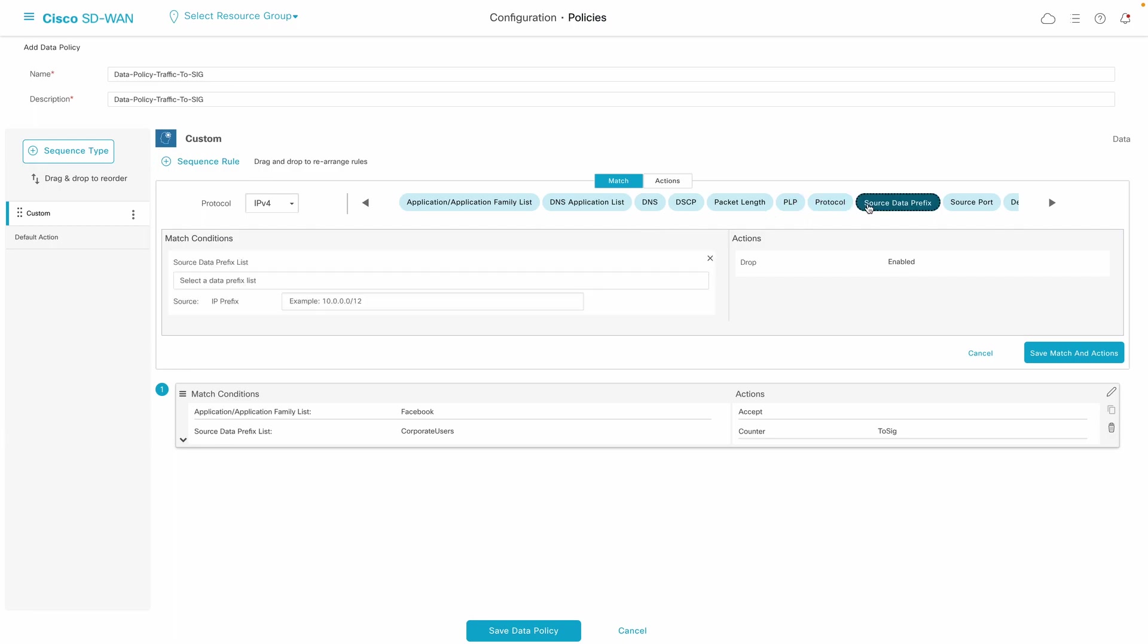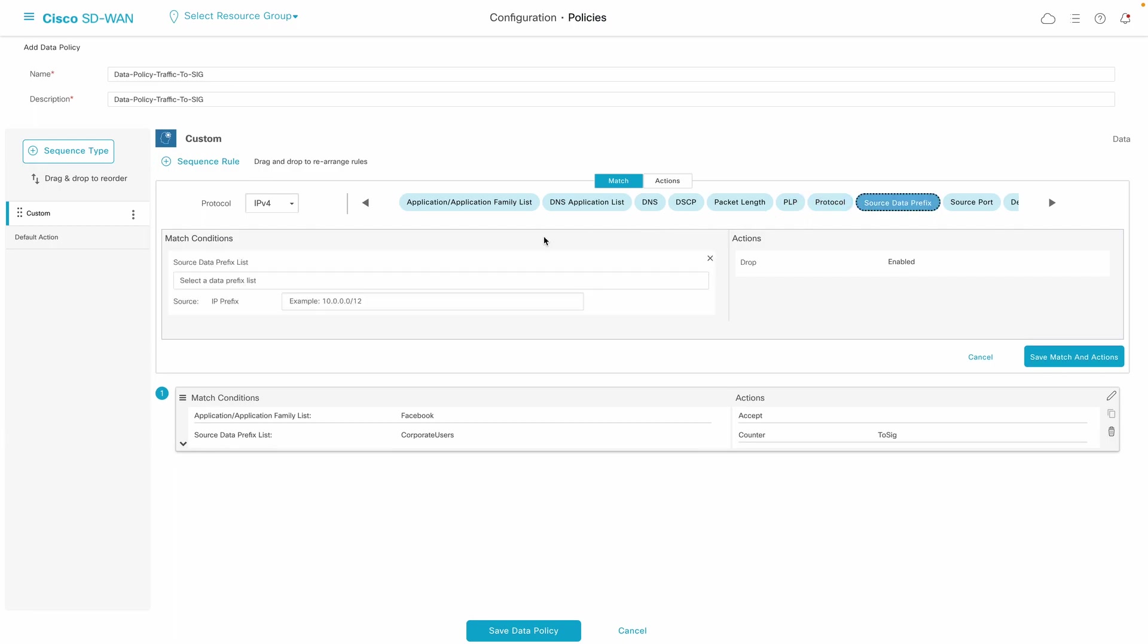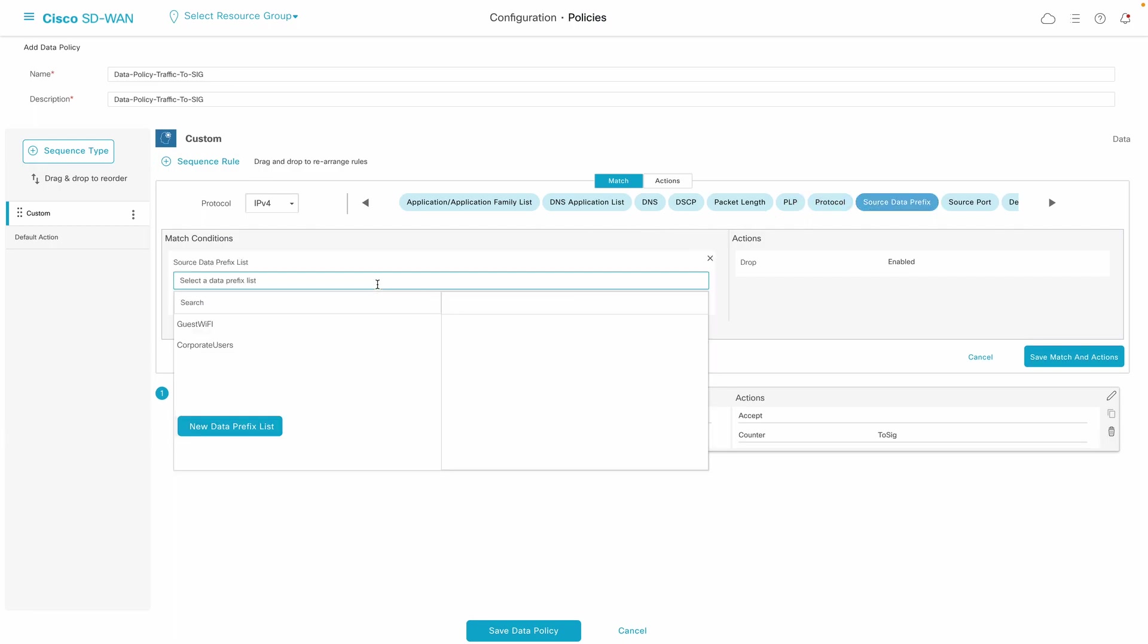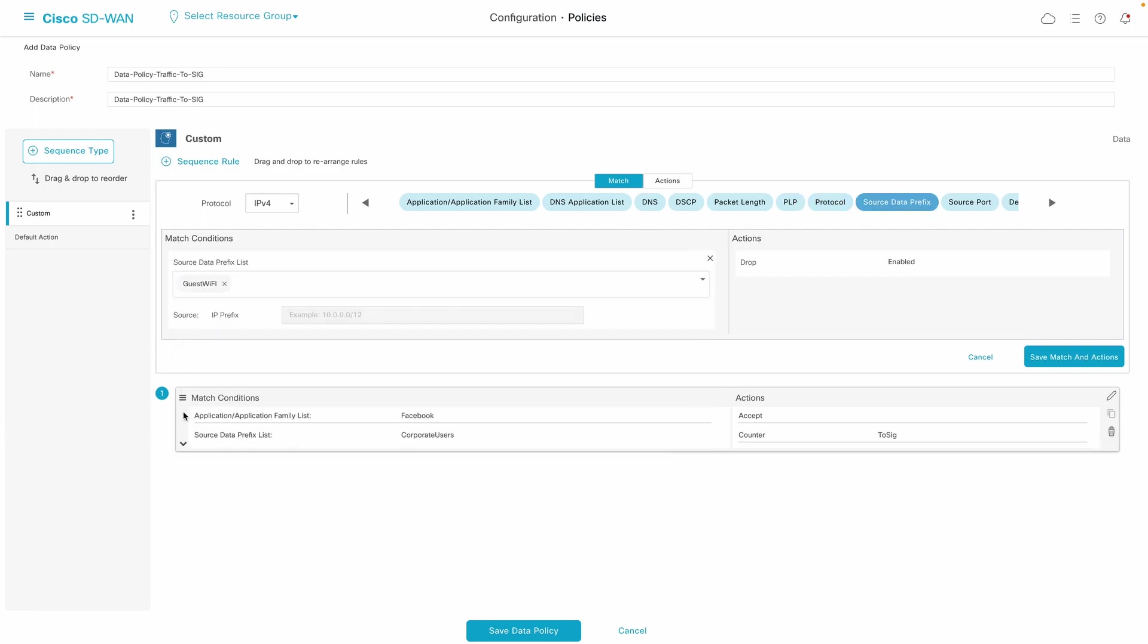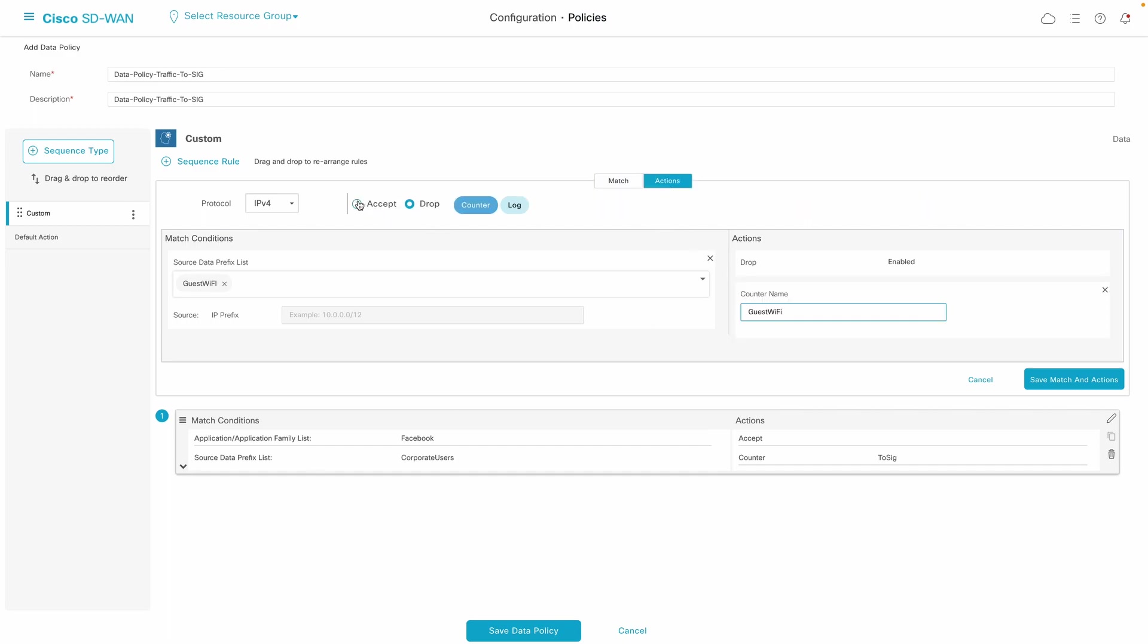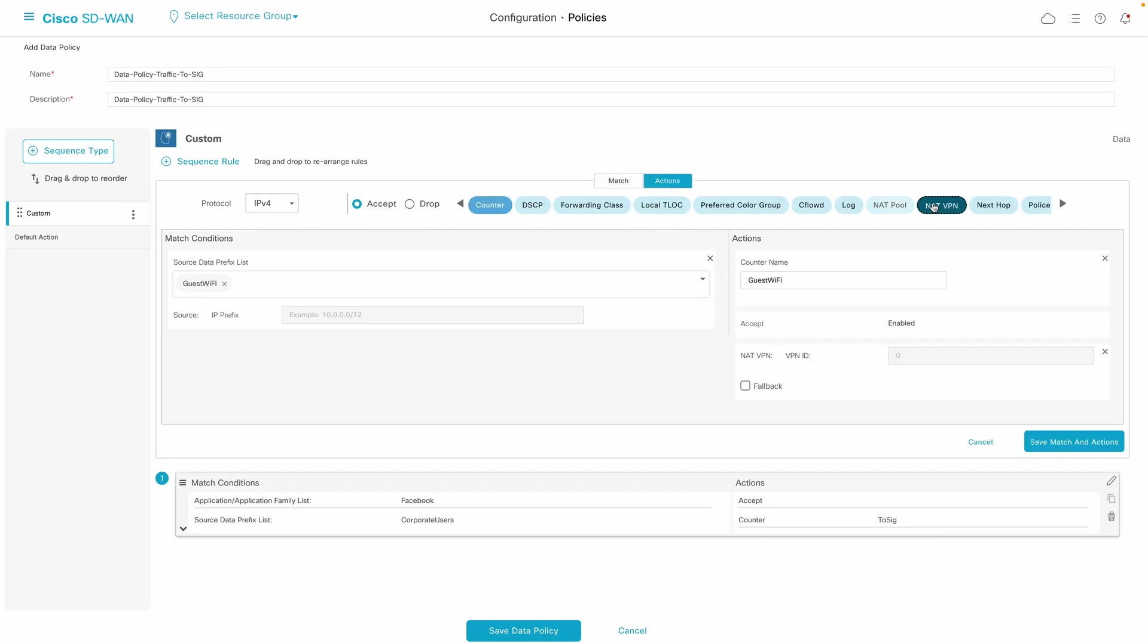As per shown use case here, we decided further to break out all guest Wi-Fi users traffic directly to the internet by selecting NAT VPN DIA option.